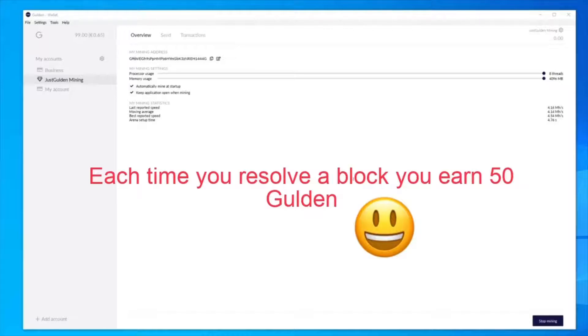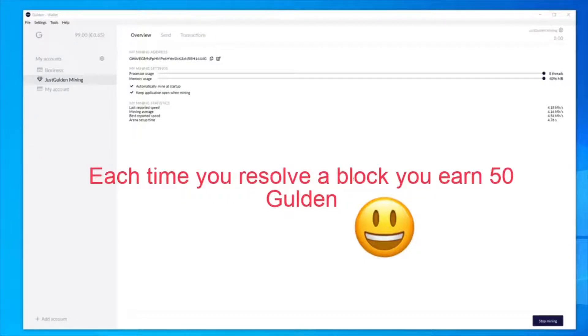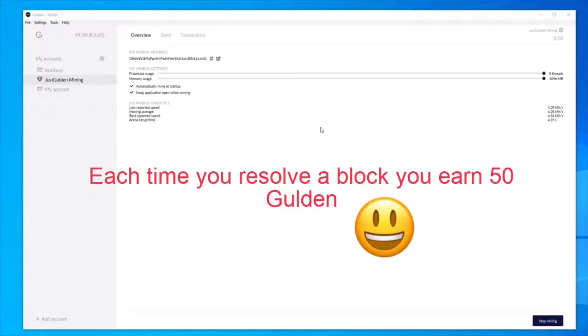Each time you discover a block, you'll earn 50 Gildan as a reward. And the longer you keep mining, the more Gildan you'll eventually earn over time. I will continue to mine while I go through the rest of the guide, and maybe I'll get extremely lucky and find a block while I'm going through this with you.